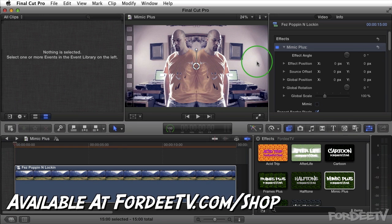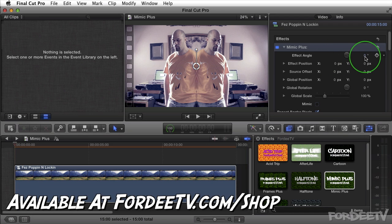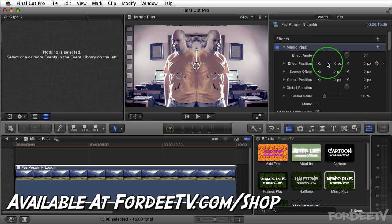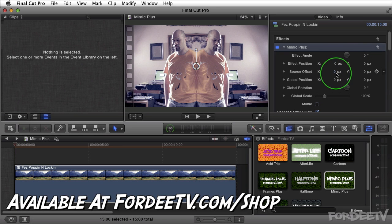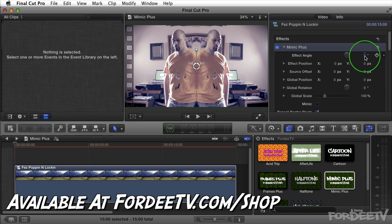I'll press Apple Z to undo. Of course this can be changed here in the inspector as well. Now this effect angle is going to change what you can do with the effect position as well as the source offset. At 0 or 180 degrees you're going to use the X both in the position as well as the offset.